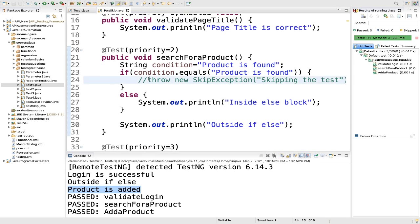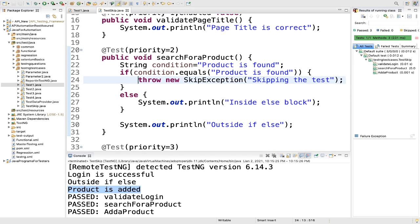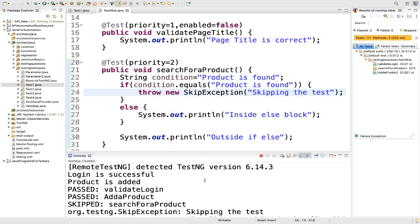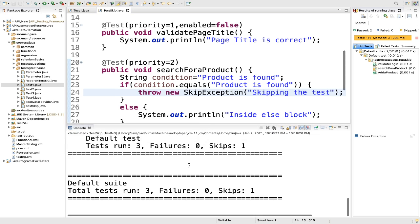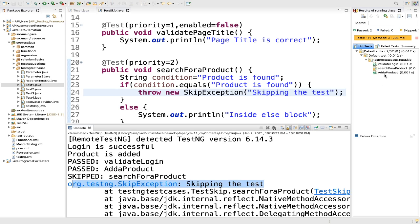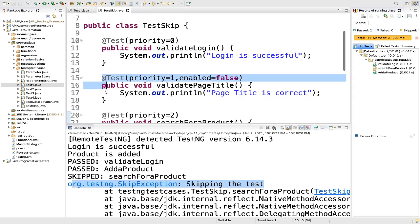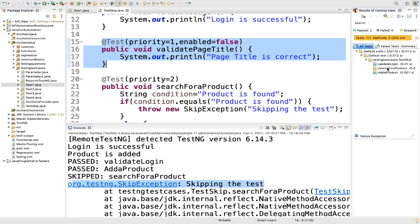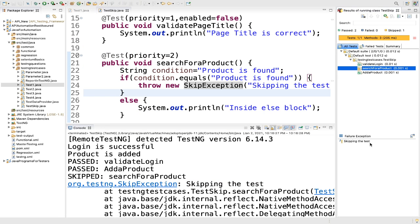Now let me uncomment the skip exception line — we want to skip if this condition is matching. Let me run it again and see what happens. See — 'skipping the test'. You can also see the result: when using enabled = false, it will not come in the report, but when using skip exception, you can see the yellow mark and the message 'skipping the test' appears in the report.